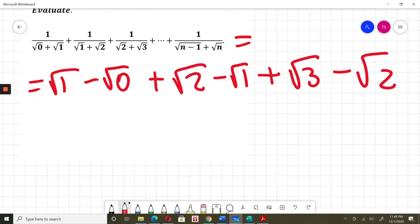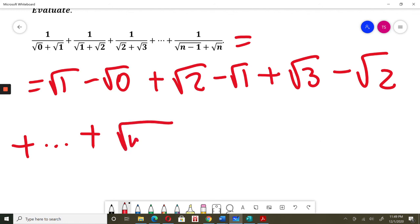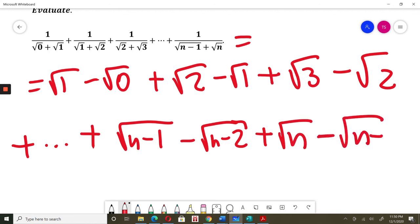Continuing the same way, the second-to-last term is 1 over square root of n minus 2 plus square root of n minus 1, which equals square root of n minus 1 minus square root of n minus 2. And the last term equals square root of n minus square root of n minus 1.